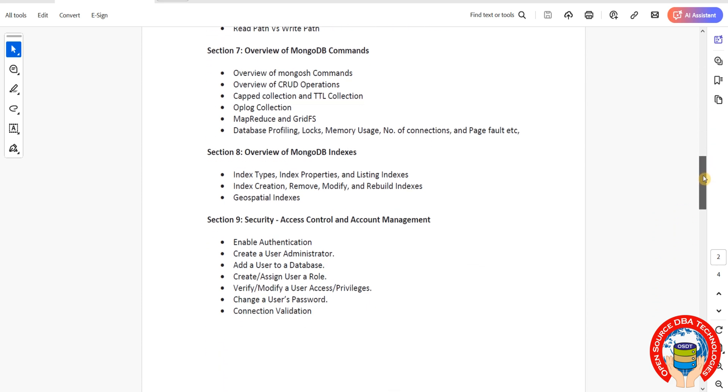Coming to security, which is access control and authentication. We'll discuss how to enable authentication, how to create users including admin users, what roles are available, how to create and modify users, change passwords, and manage connections including connection validation.